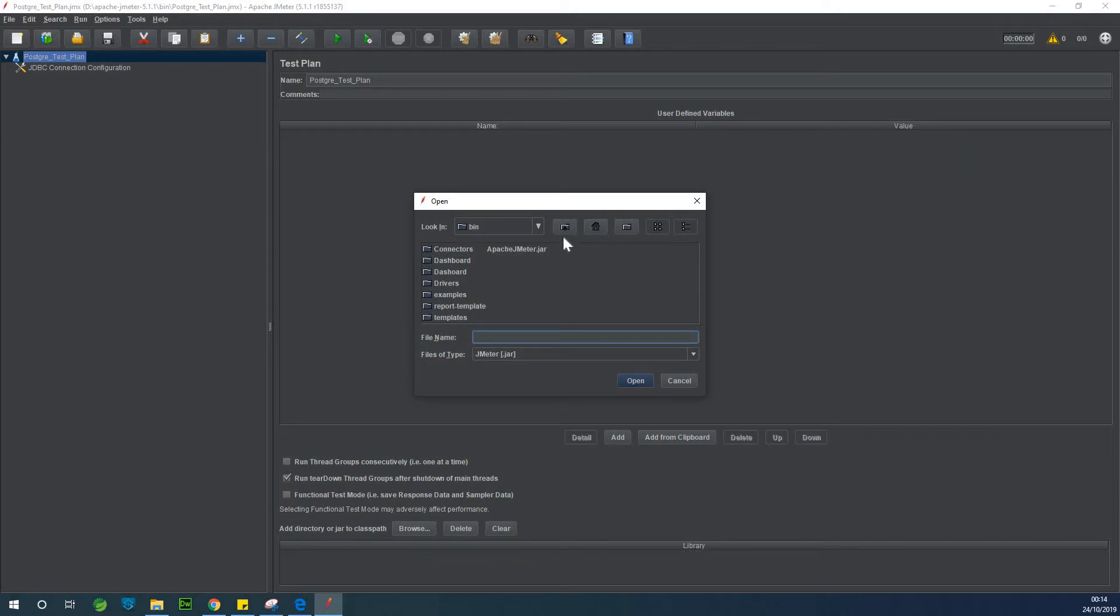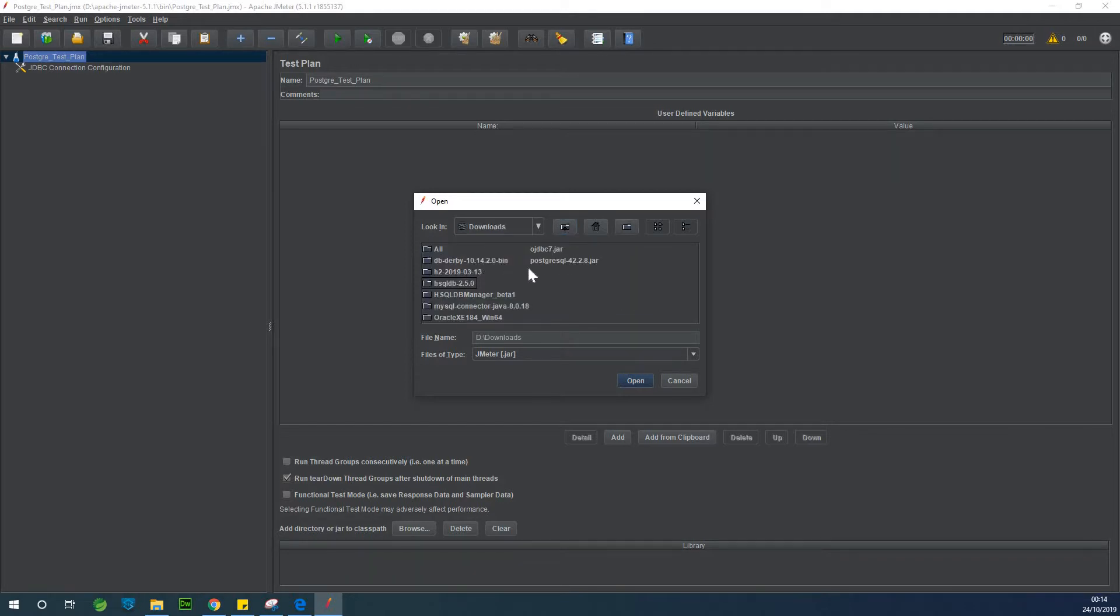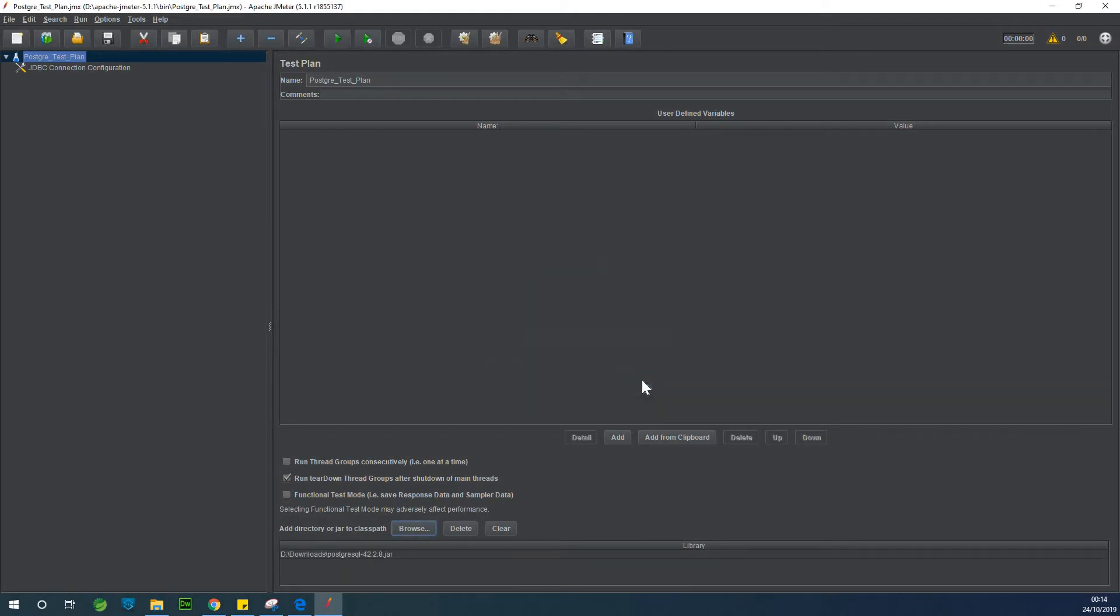So I should have it in my downloads folder. If I can find downloads, you can see postgresql-42.2.8.jar. So specify it at that point. All right.